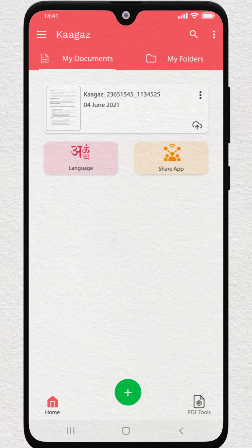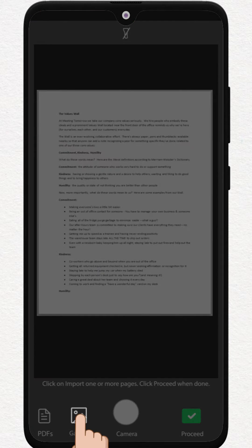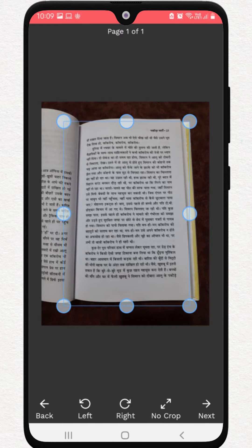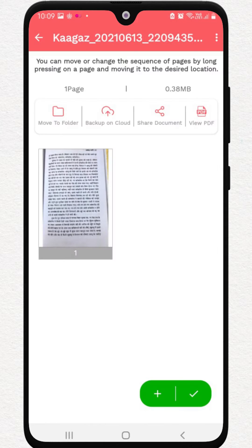You can also convert images from your gallery to PDF directly using Kagaz. Just select the images from the gallery, adjust the cropping borders, apply a filter of your choice. Your PDF is made, ready to be shared and downloaded.